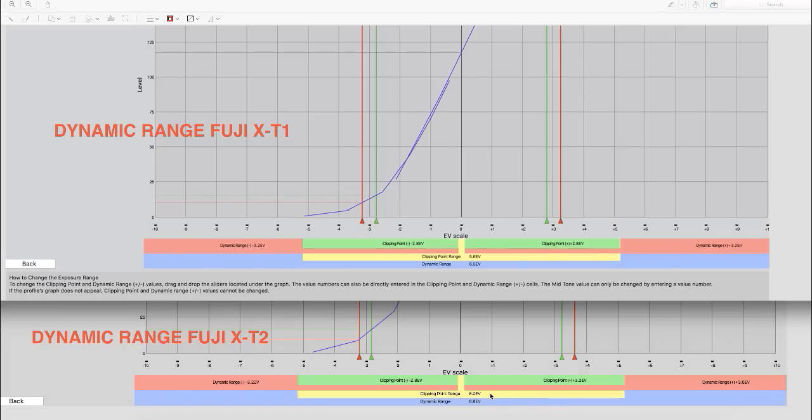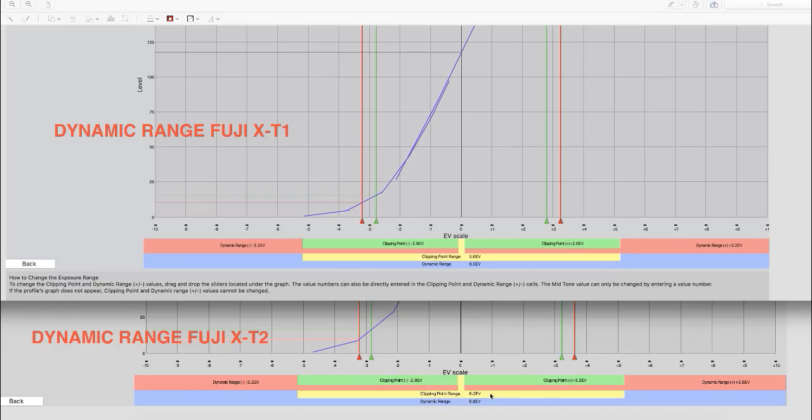Considering we're working with the exact same APS-C crop sensor, but now we're working with a 24 megapixel sensor instead of a 16, we can see improvements in either the A-D converters or the SNR firmware, or it could be better micro lens design actually over top of the photo sites themselves.